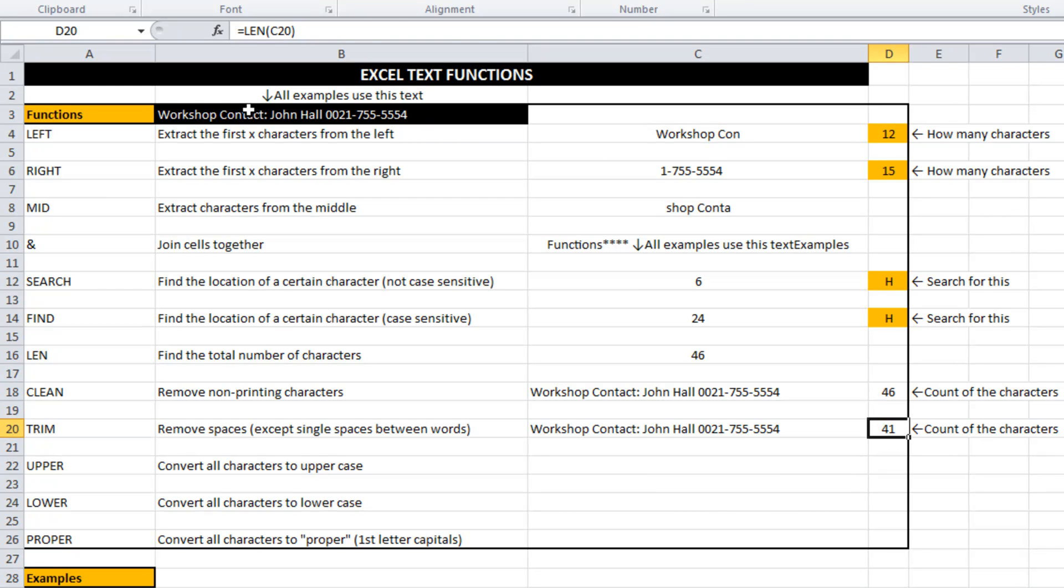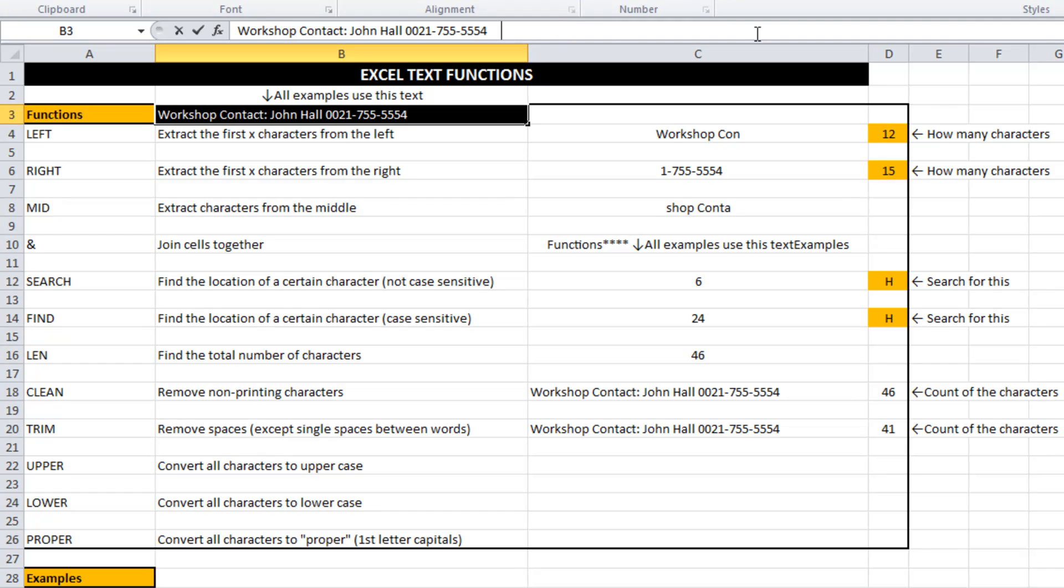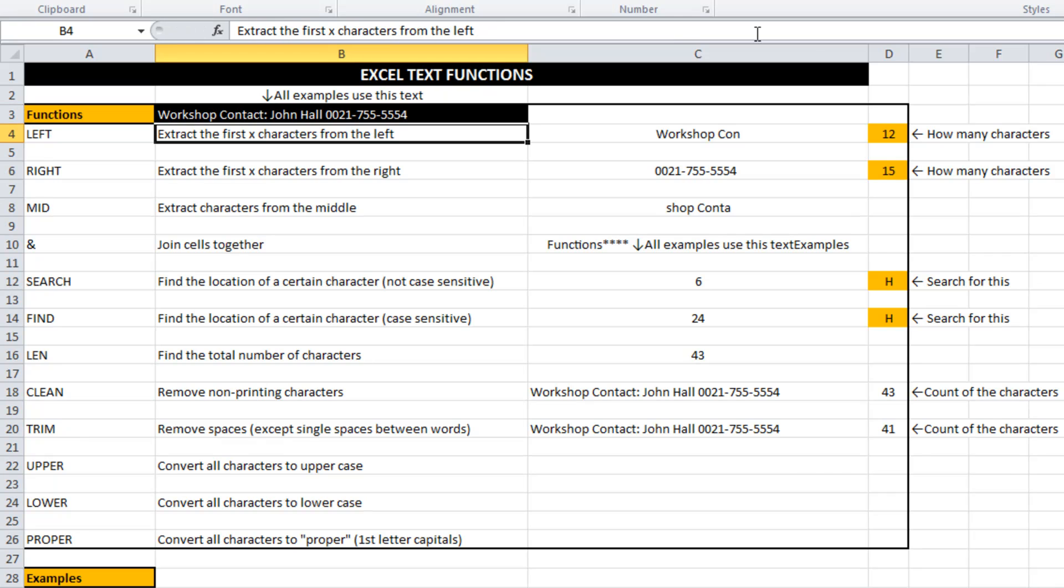What trim has done is it's cleaned off all the spaces that were at the end of the text. So what I'm going to do is just go up here and I'm going to take a couple of these spaces away. And you can see the clean has gone down to 43. So those spaces definitely have an impact if you're trying to use various functions.